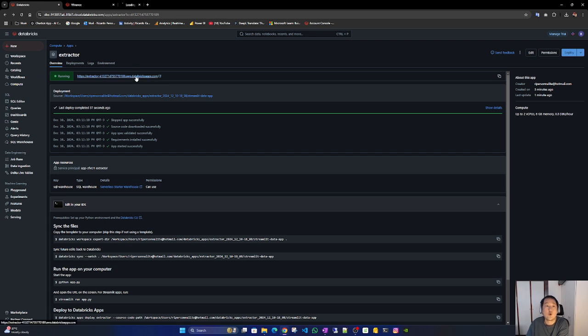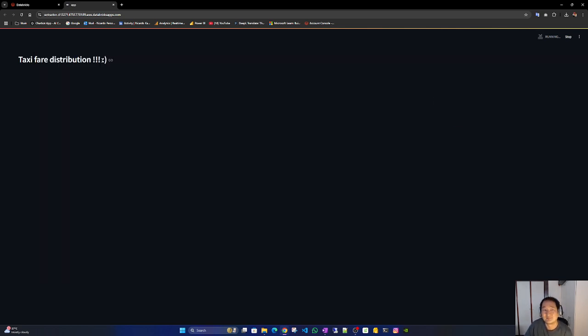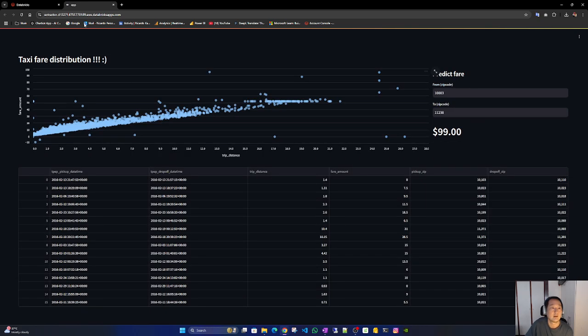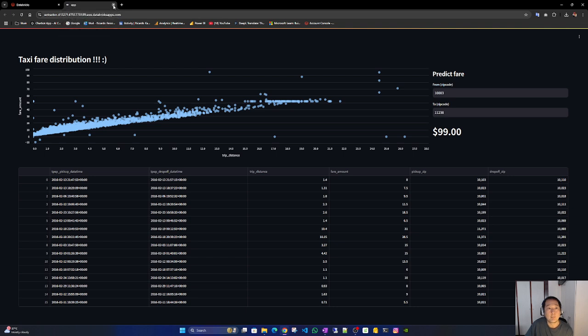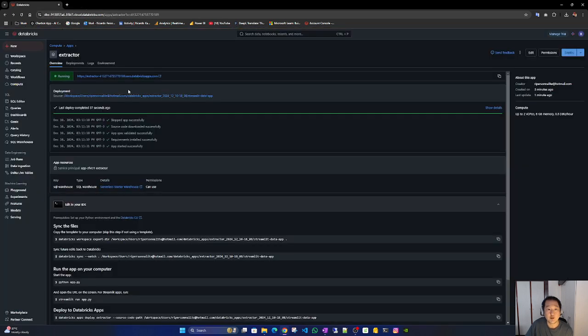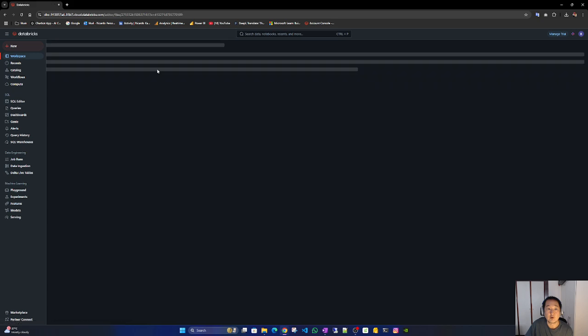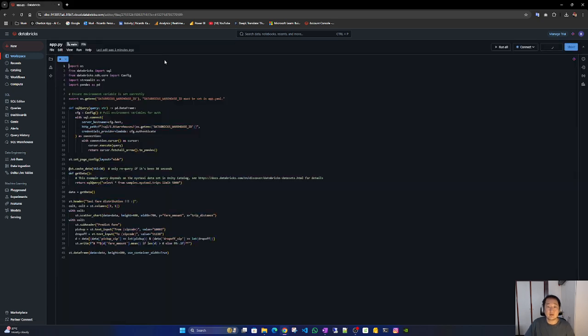So let's access it. As you can see, it's a very basic app. Okay, so now let us change it to tailor our needs.